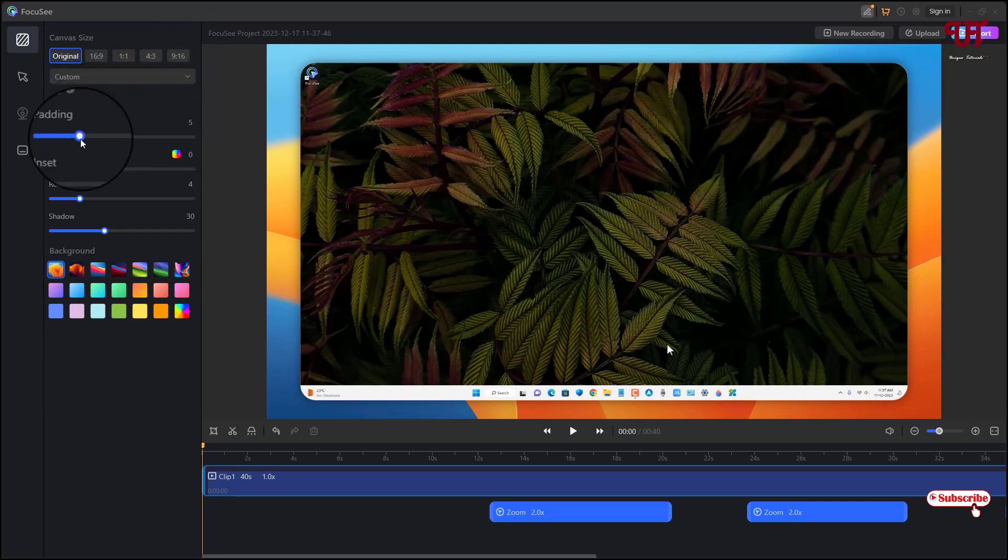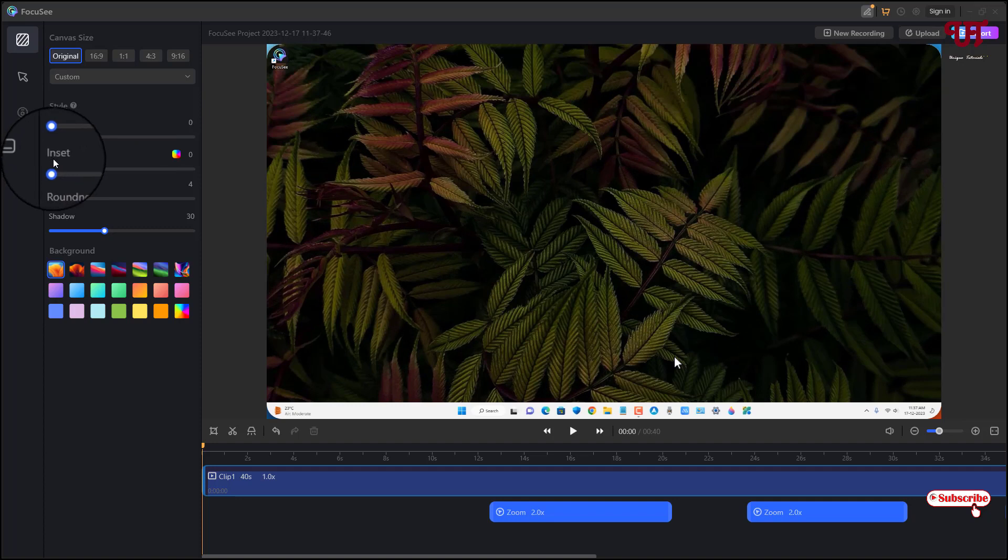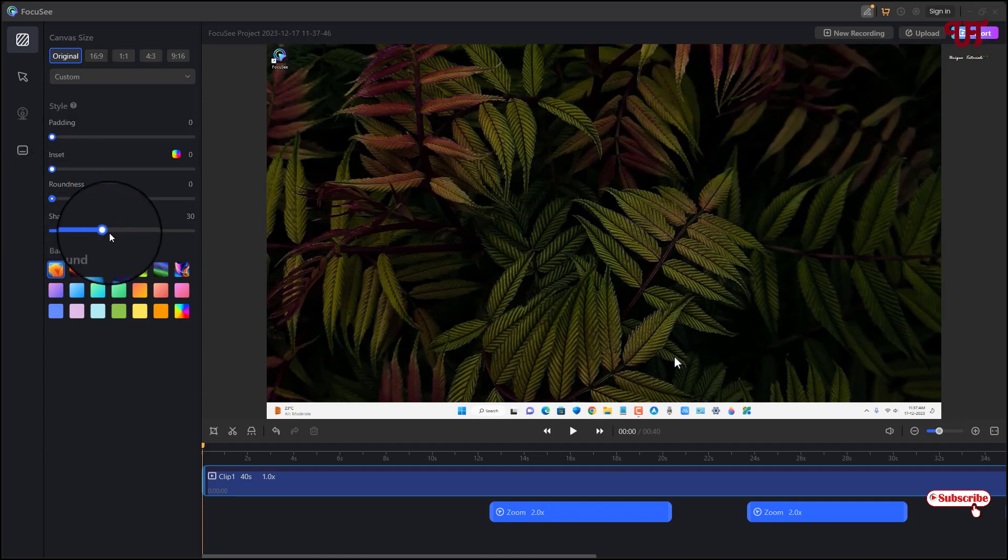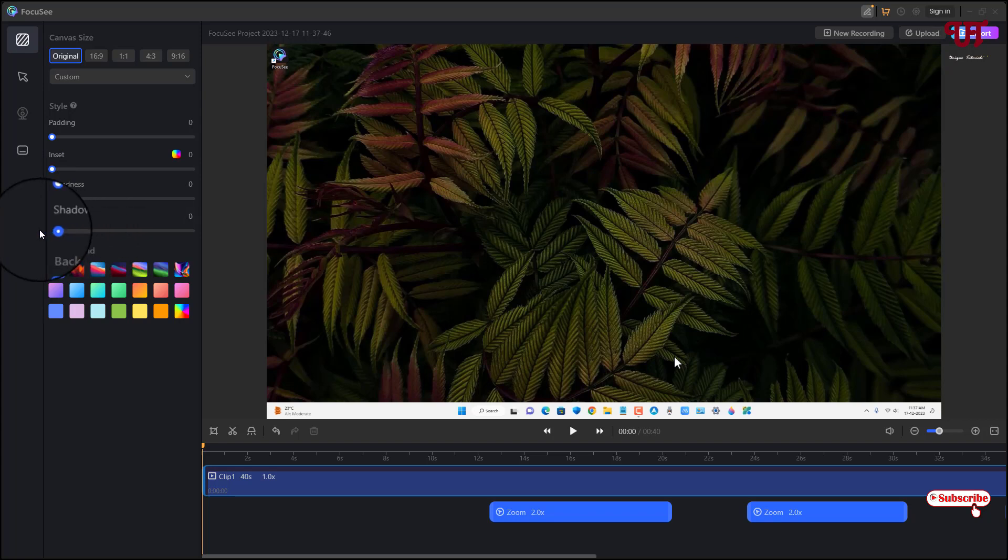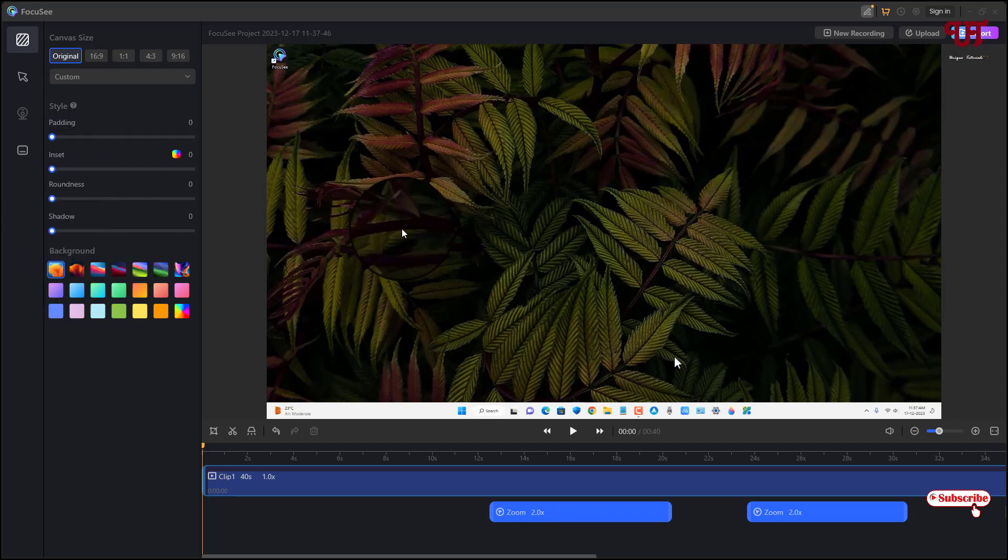So you can increase or decrease the padding here and you can select the inside roundness. So I'll just remove the roundness. And you can add a shadow or not shadow. And you can add a background also if you want. So I don't want a background right now, I just want my computer screen preview only.